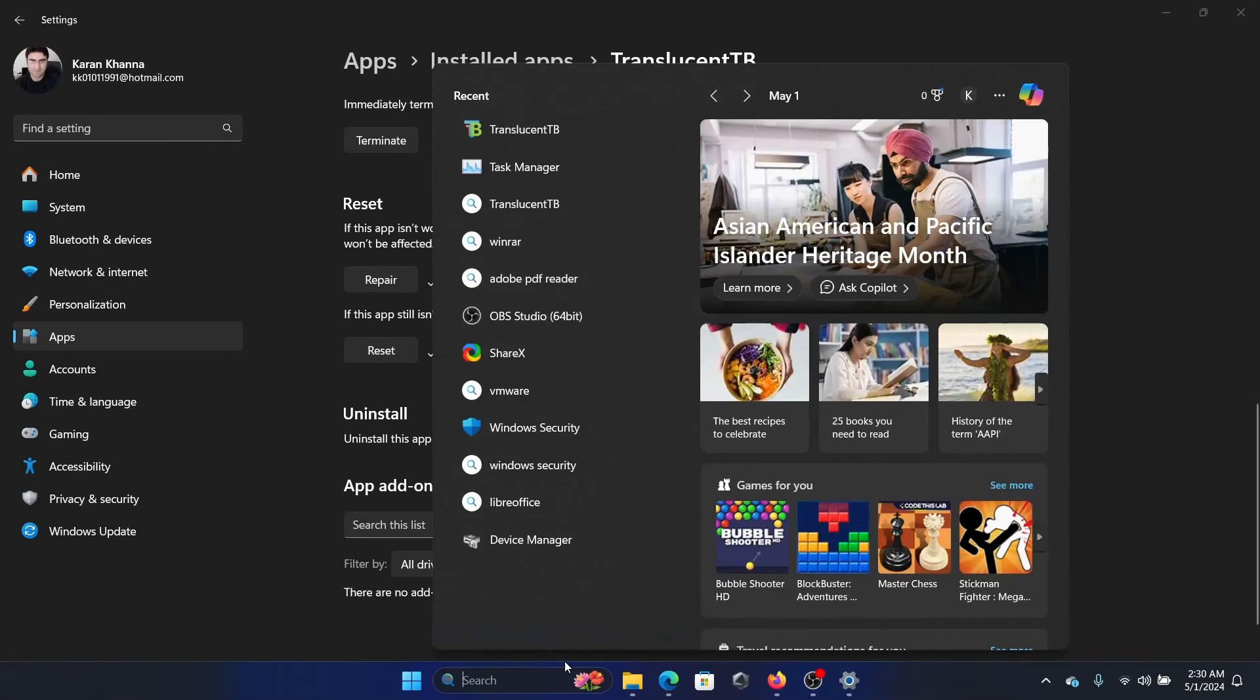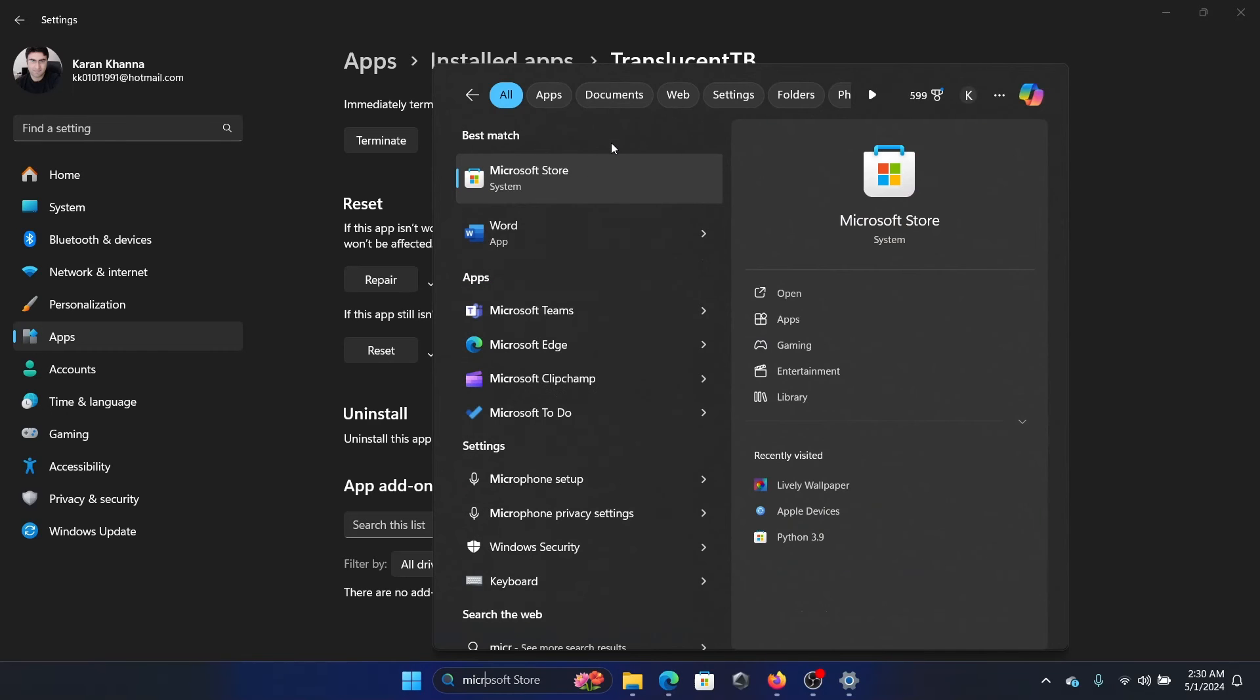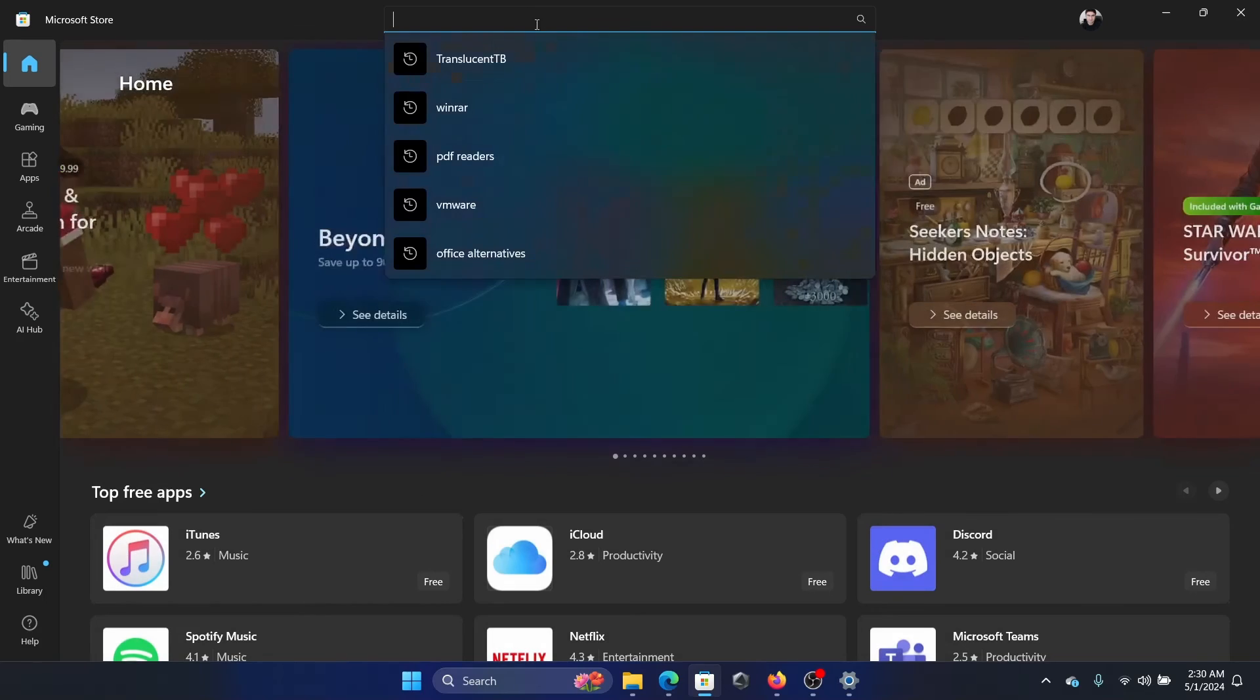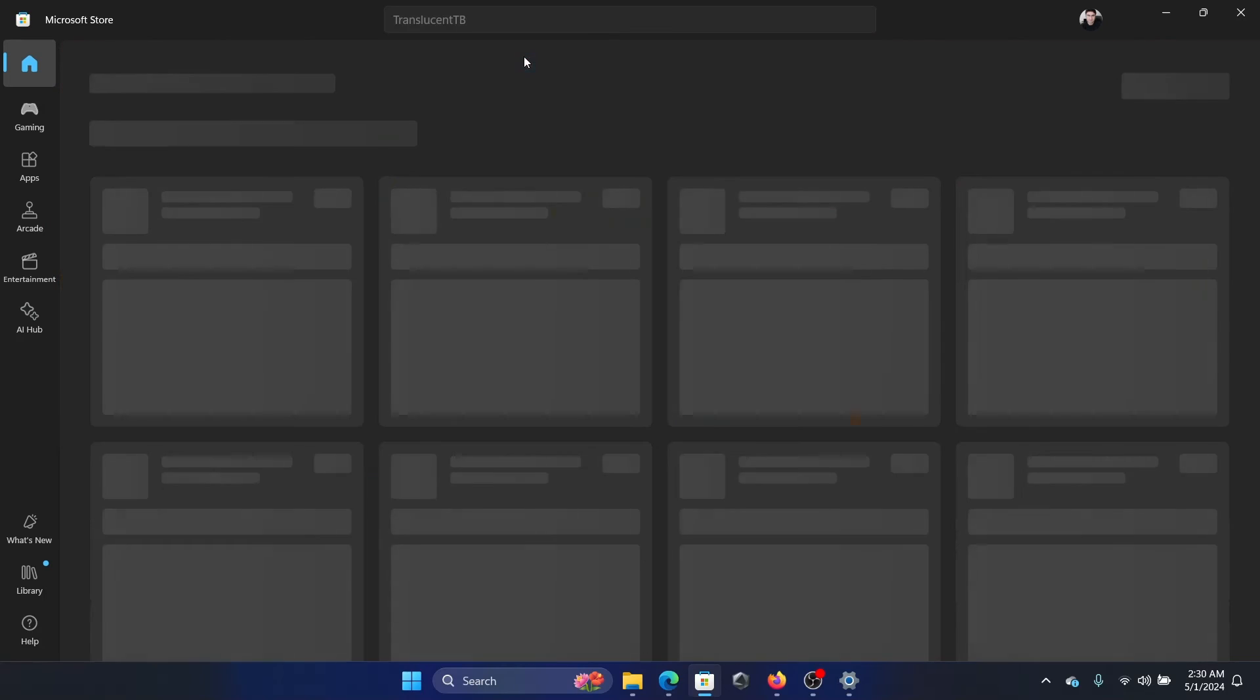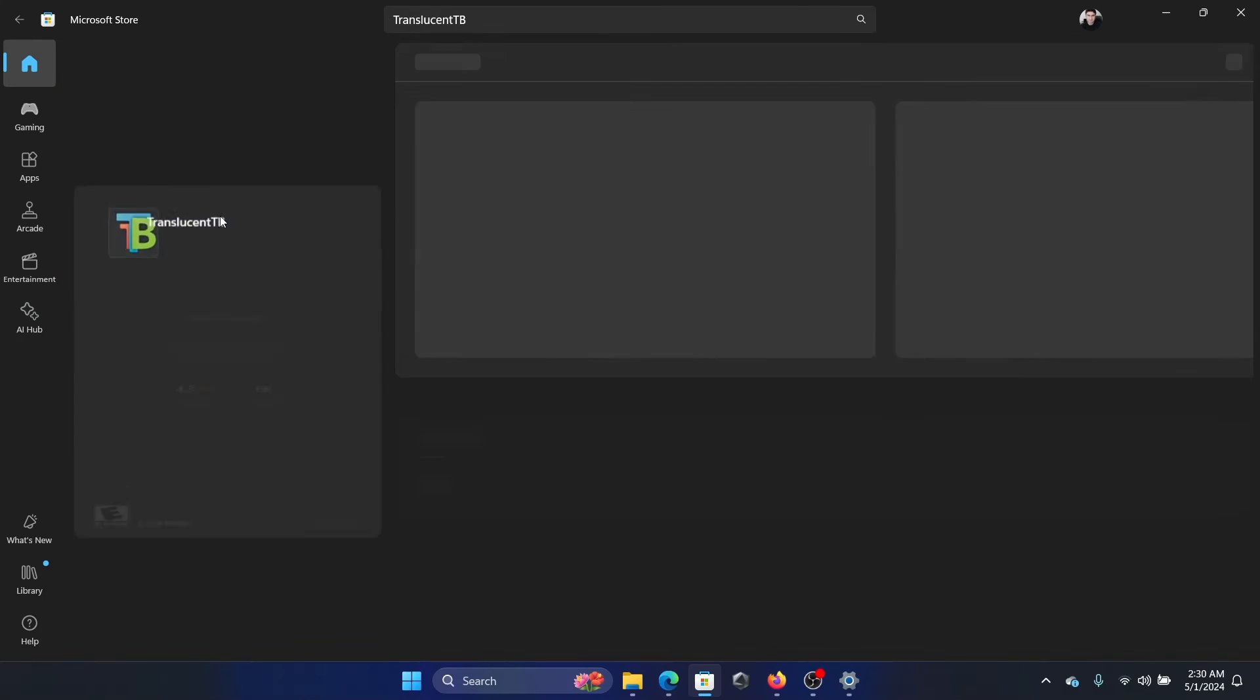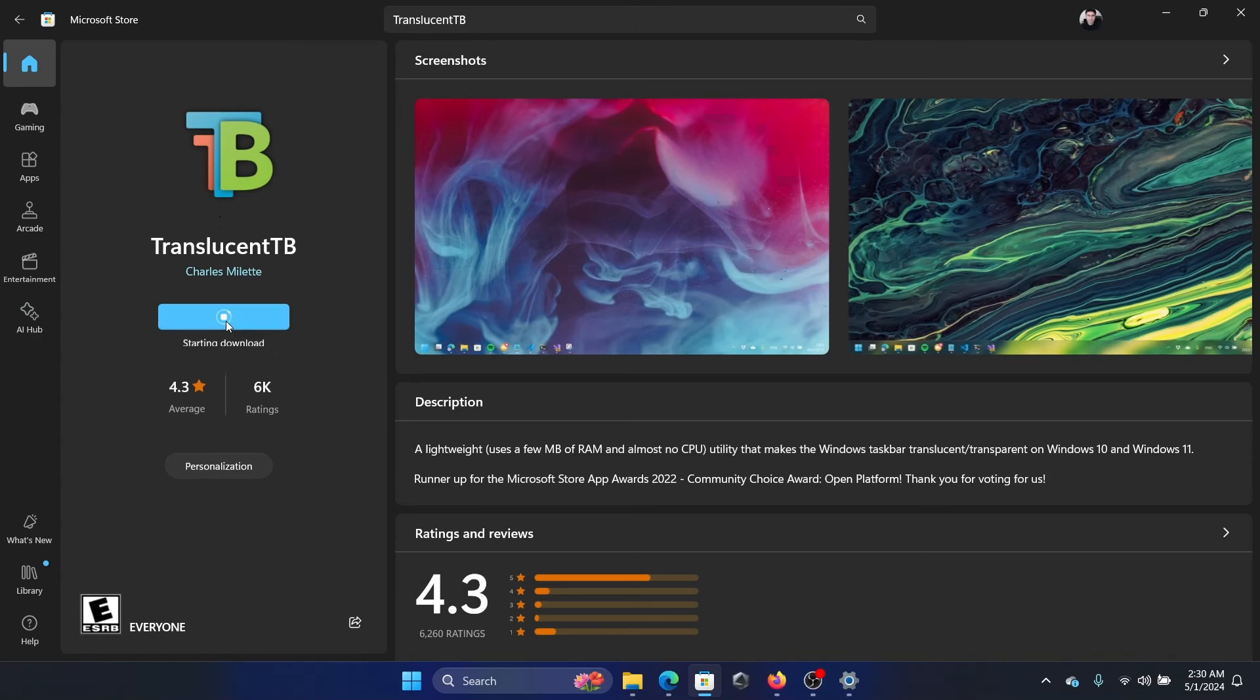After that, search for the Microsoft Store in the Windows search bar and open the Microsoft Store. Then search for TranslucentTB here, and then click on TranslucentTB and then click on Install to reinstall.